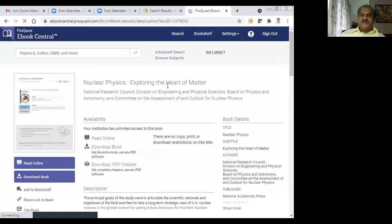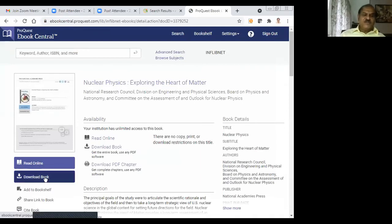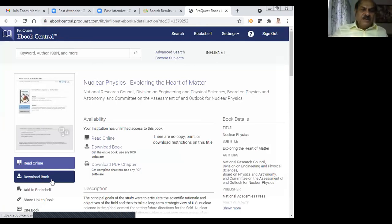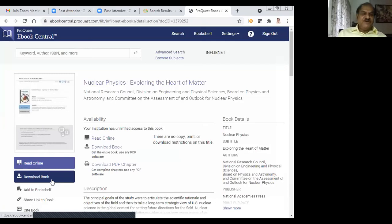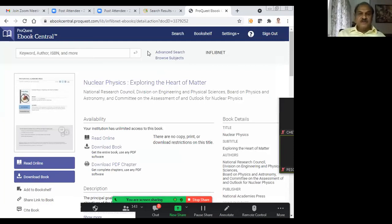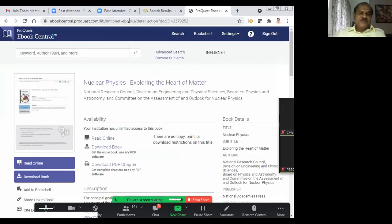'Nuclear Physics: Exploring the Heart of Matter' — the entire book has come up. You can read it online or download the book, and this is through N-LIST. All 1,64,000 books can be searched including recent books. Librarians should be aware of this and train their faculty members and students to download books as well. Now I will go for another source. I will not go for searching journals because there is no search facility for journals in N-LIST.